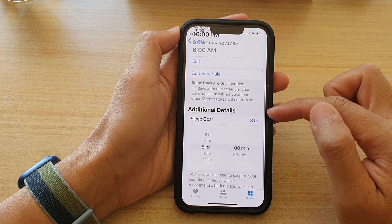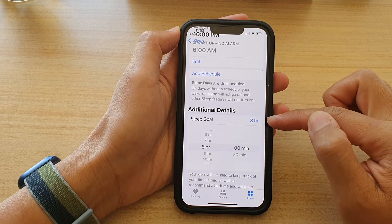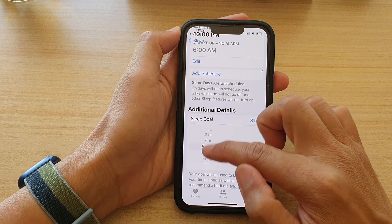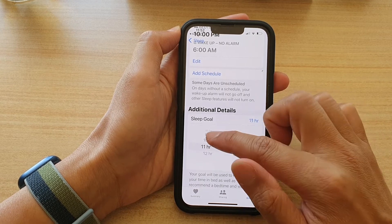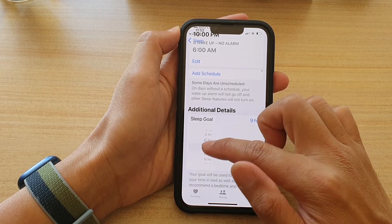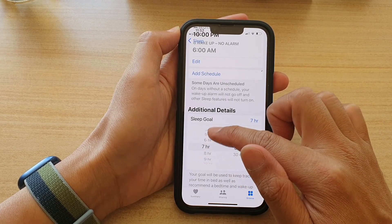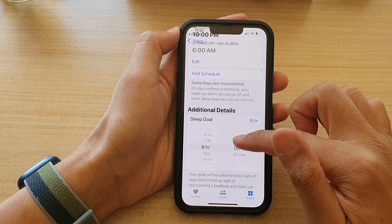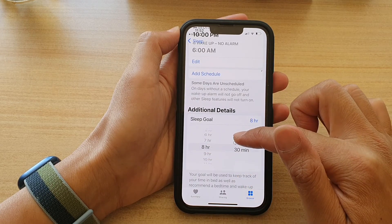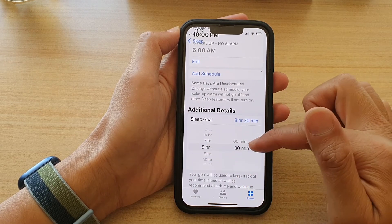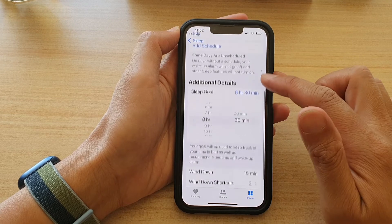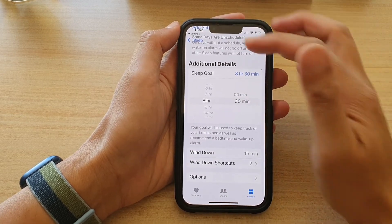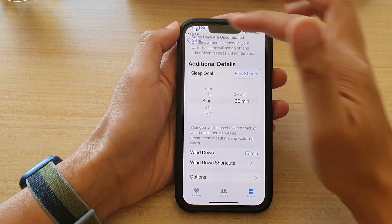Then go down to the additional details and tap on Sleep Goal. By default this is set to eight hours, and you can turn the wheel here to decrease or increase your time. So if you want 8 hours and 30 minutes, you can change that, and then tap the back key at the top.